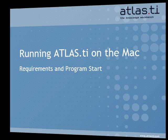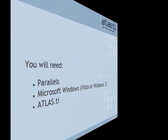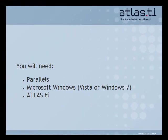You will need the following: a copy of Parallels, a license of Microsoft Windows, either Vista or Windows 7, and of course, a license of Atlas Ti.